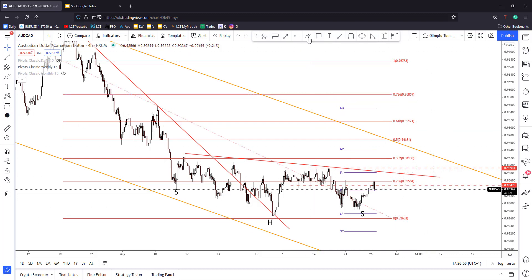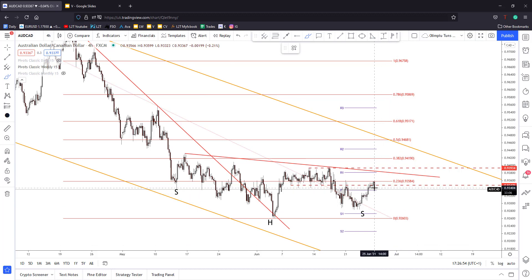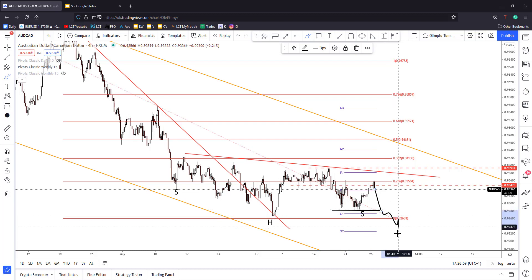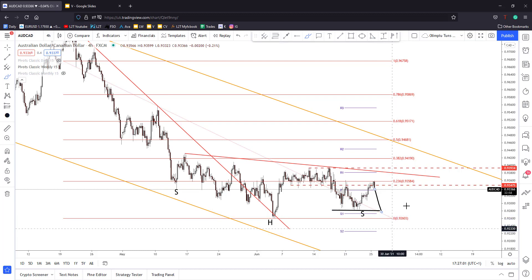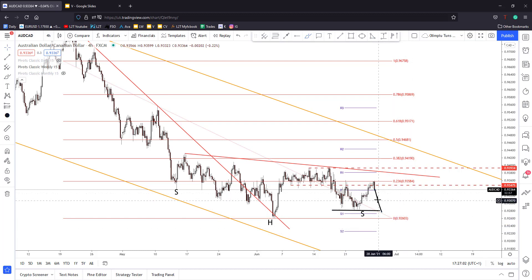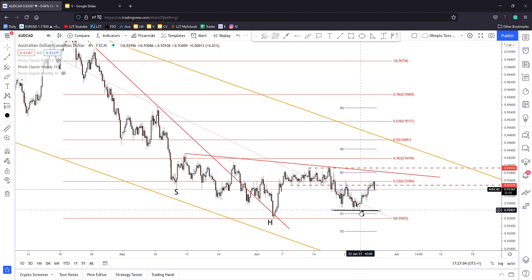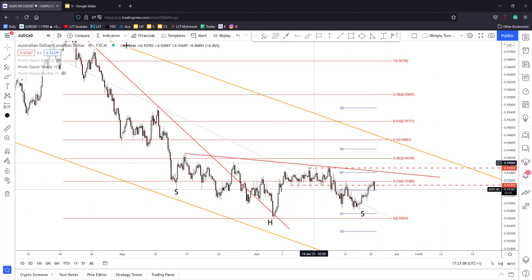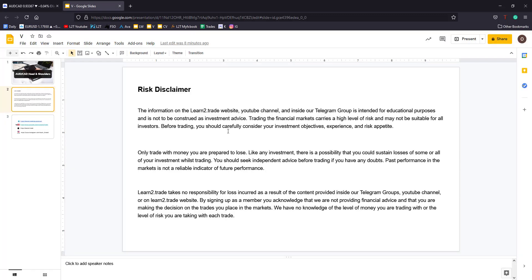I really believe that this reversal pattern could be invalidated if the price drops and makes a new lower low — dropping below these recent lows. Such a drop below the immediate lows could invalidate this reversal pattern.